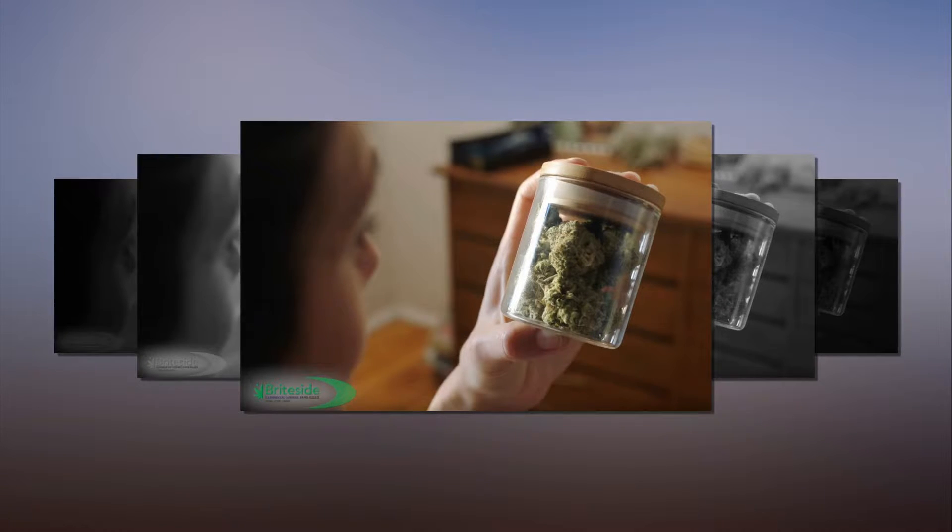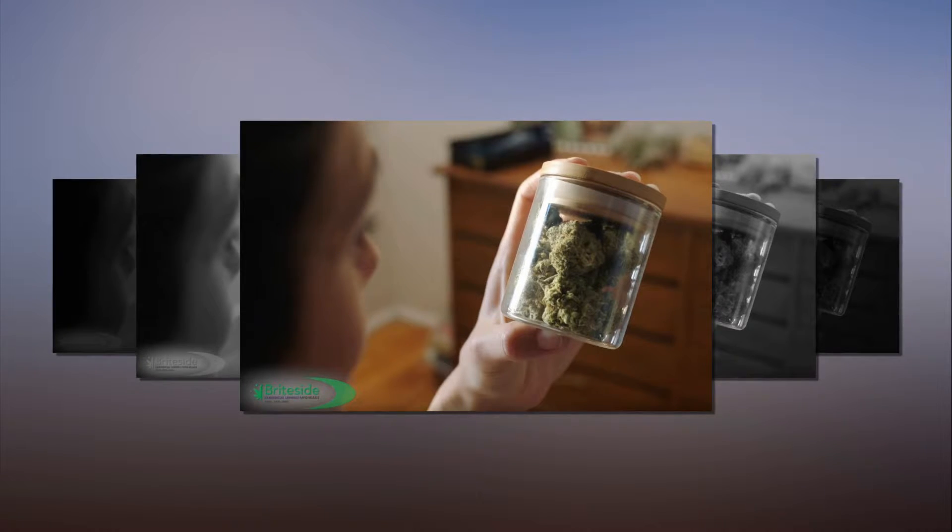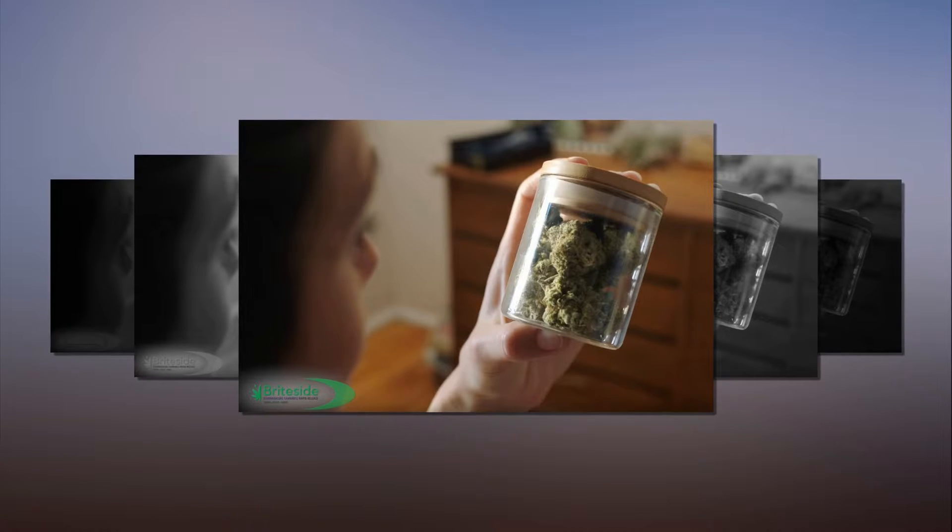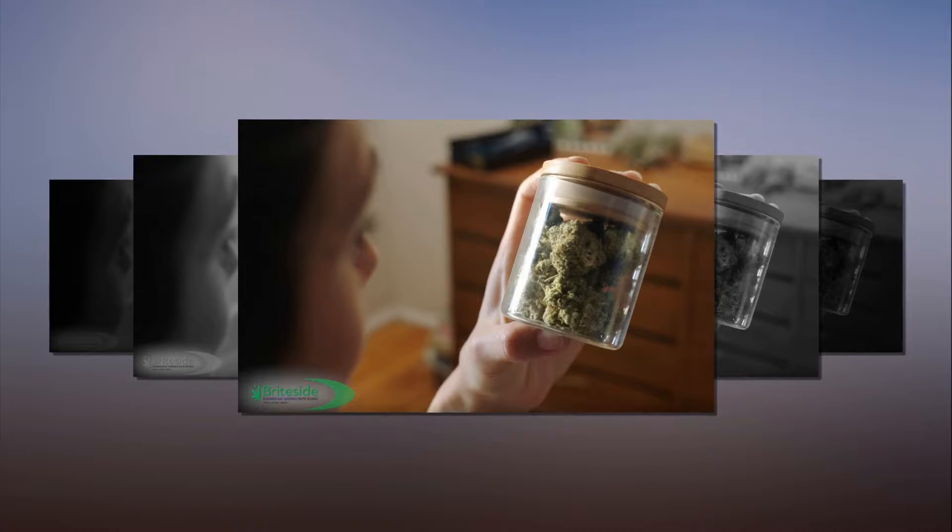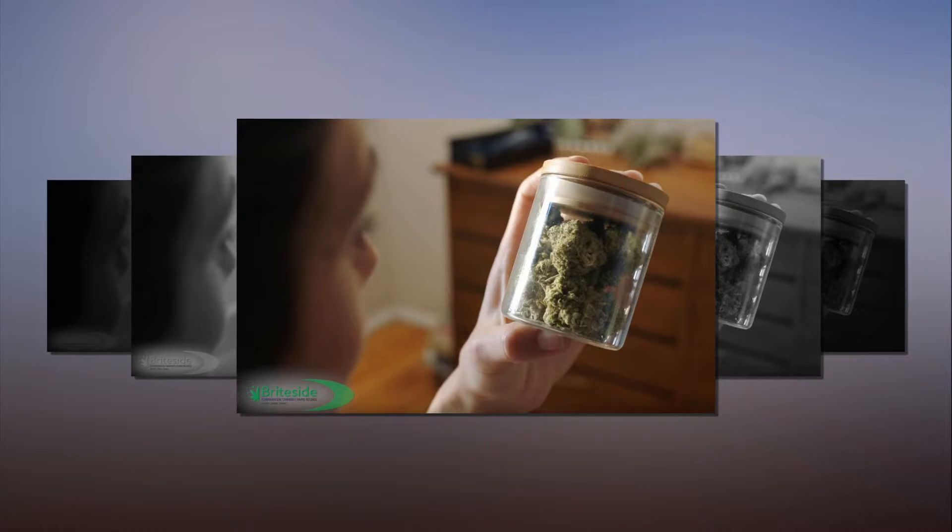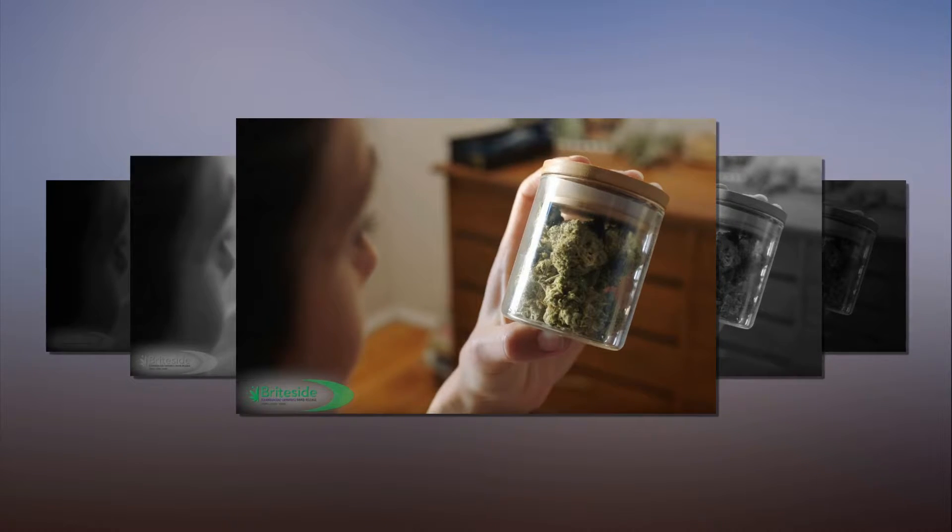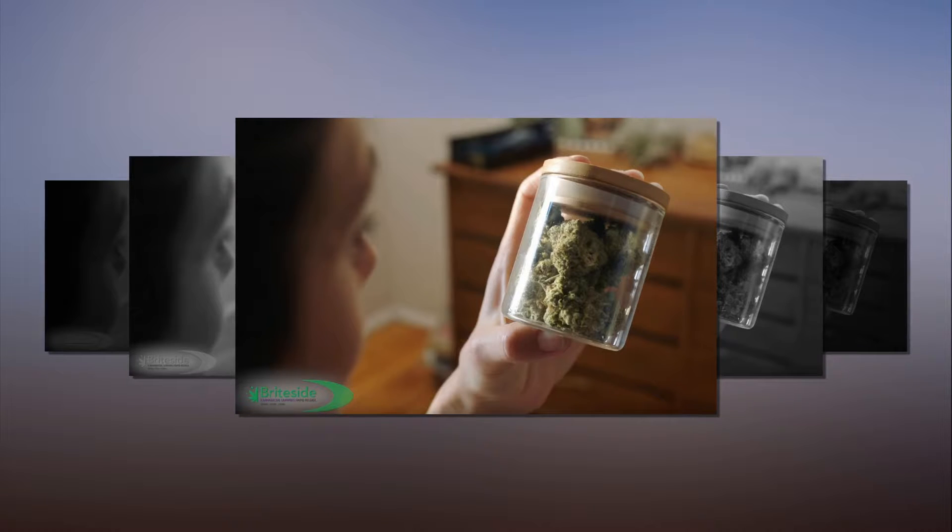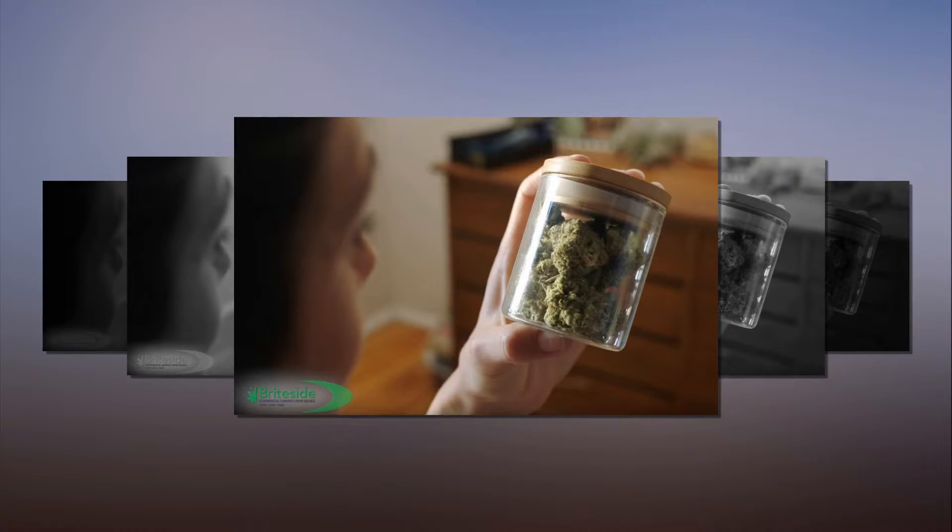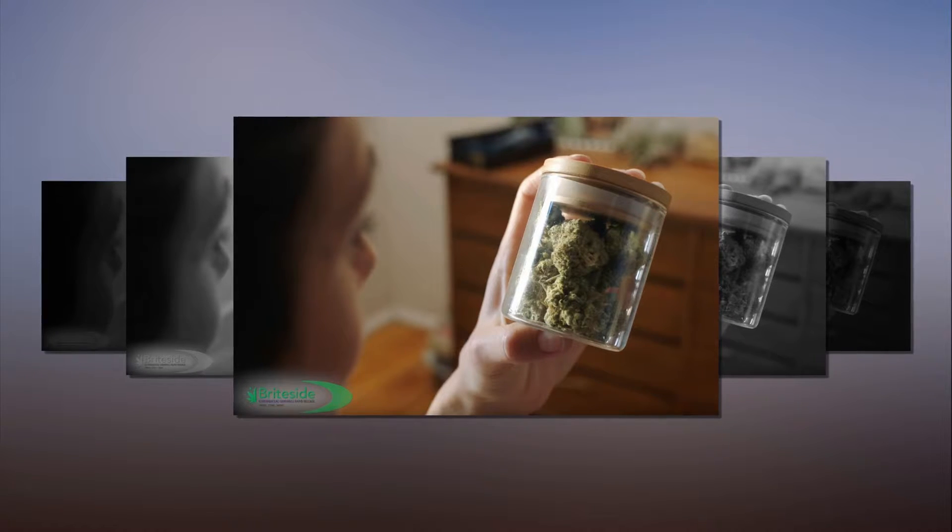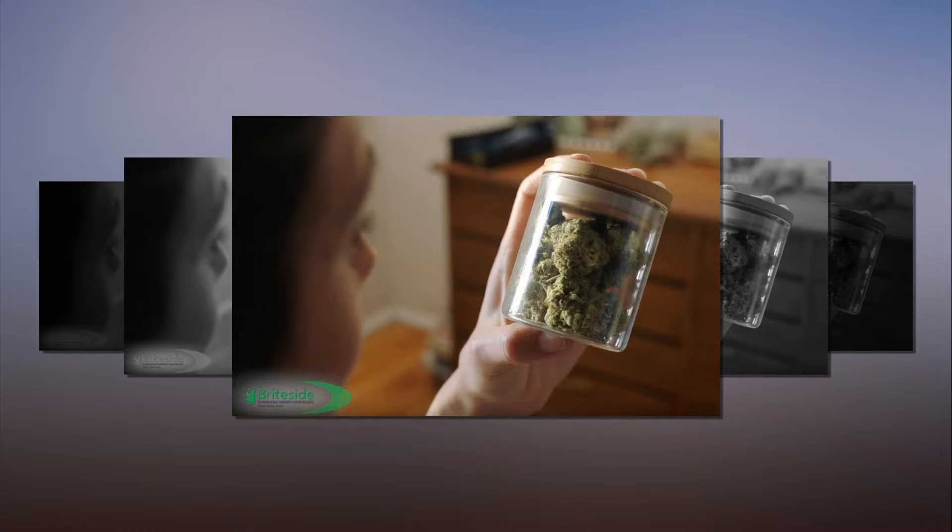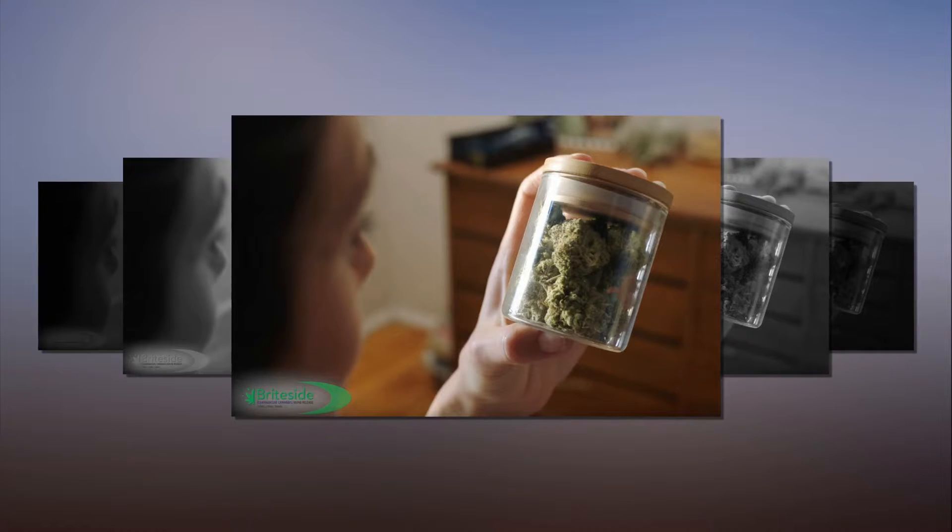Showing happy, well-adjusted people living perfect lives as the voiceover rushes through potential side effects. This advert is a little different, because, well, it's advertising weed. Bright Side's ad starts off like a regular medication advert.